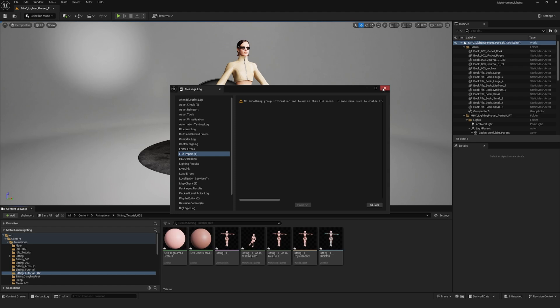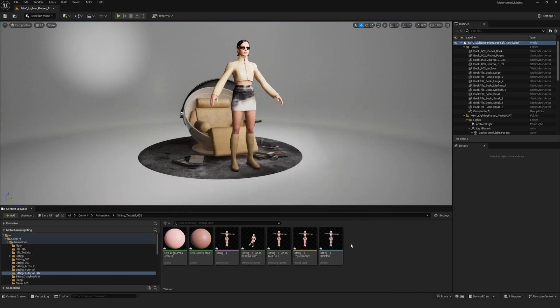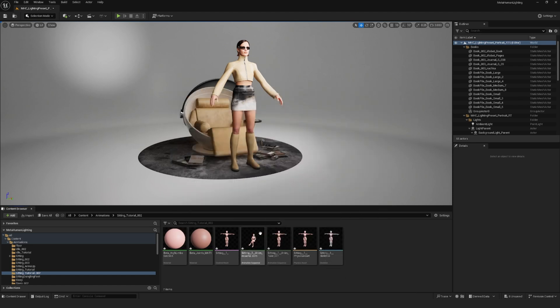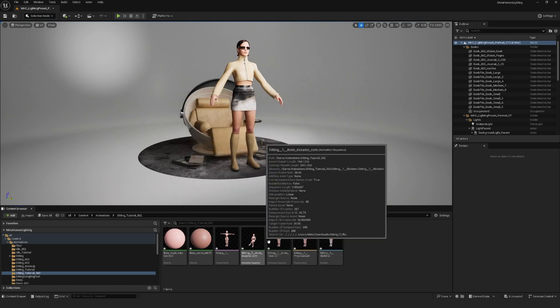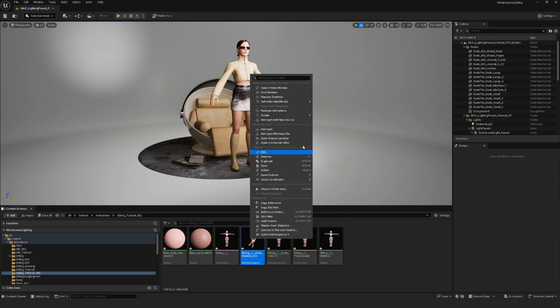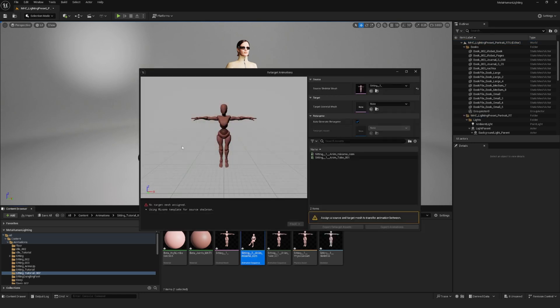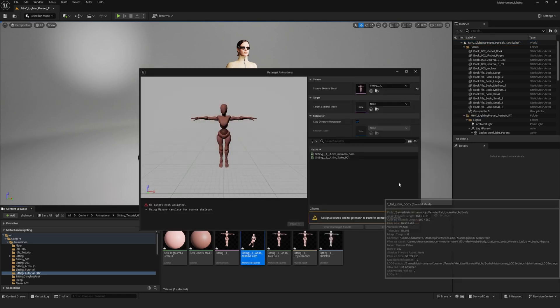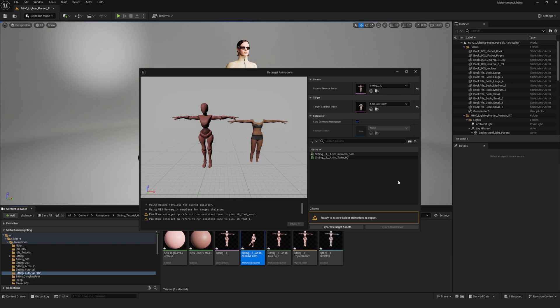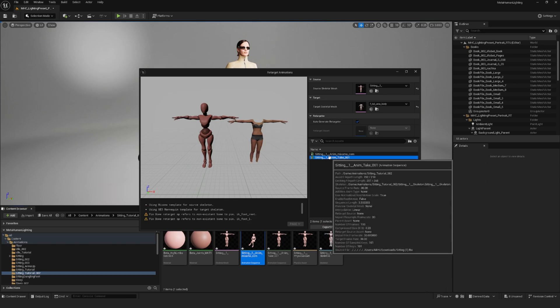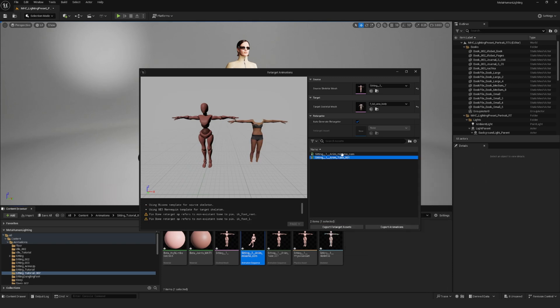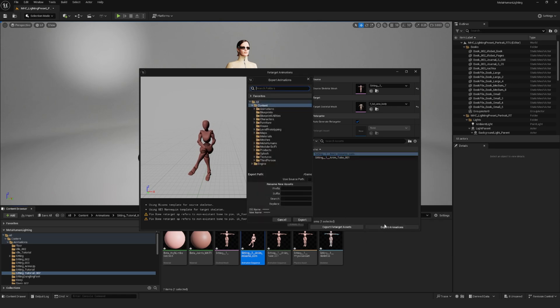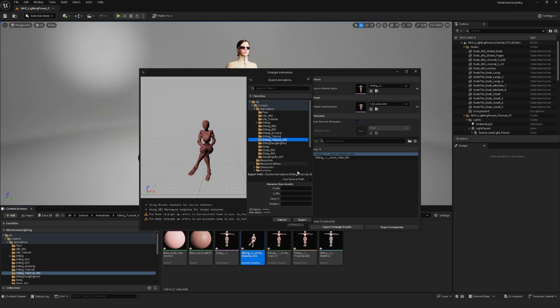So we're going to do a similar process as before. Right click on your animation and click retarget animation, choose your MetaHuman body skeletal mesh again, select the animation you want to export and then click on export animations, choose your animation folder, export and export.